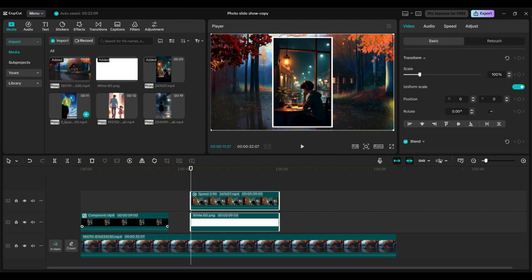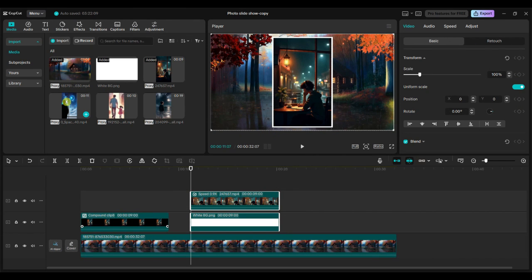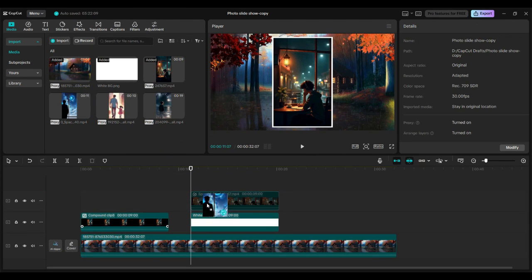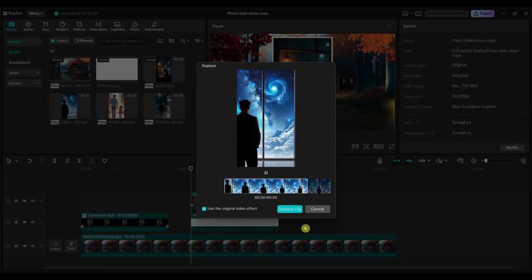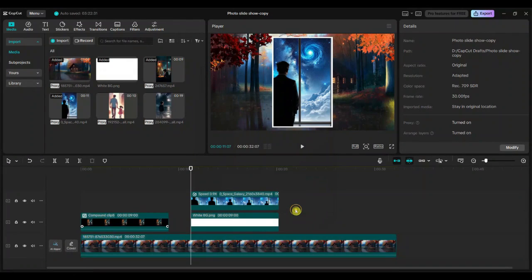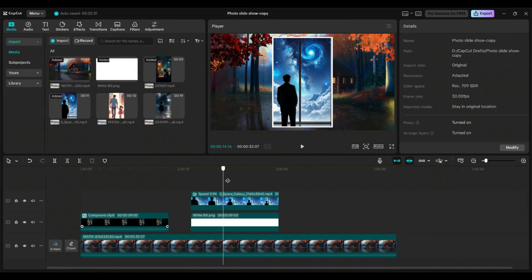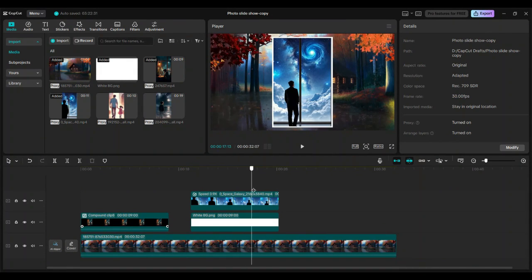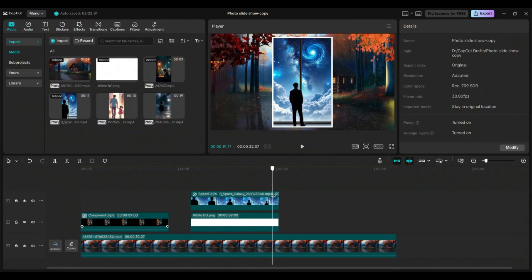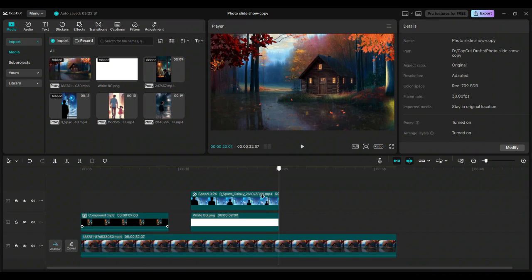Now let's replace the video. It's very simple. Just drag a new video and drop it over the existing one. When the replace option appears, simply click on it. This will replace the video while keeping all the existing effects and adjustments intact.